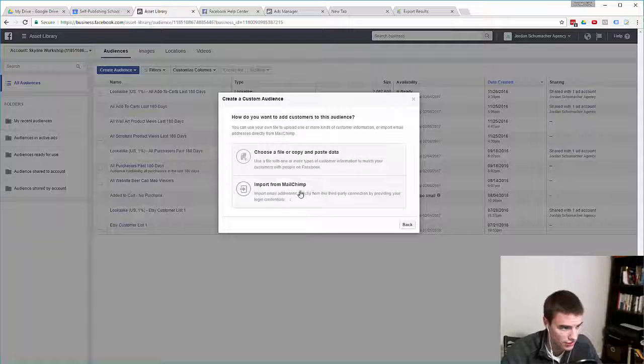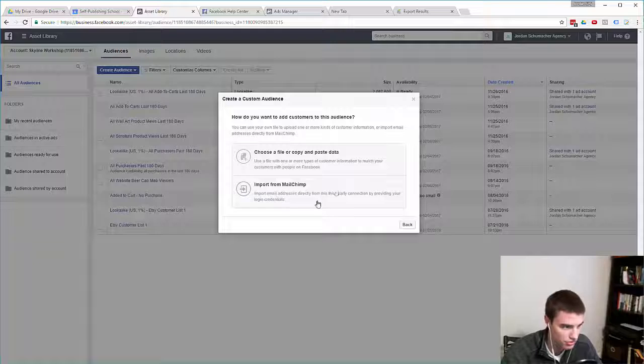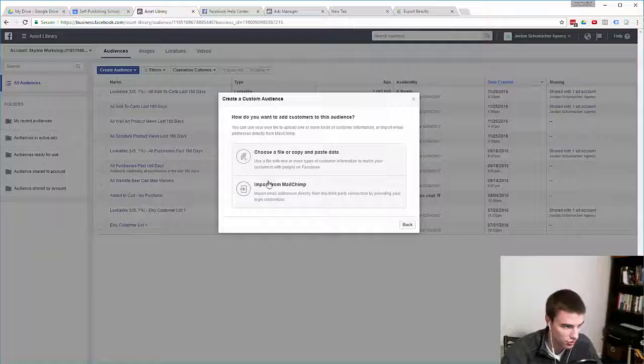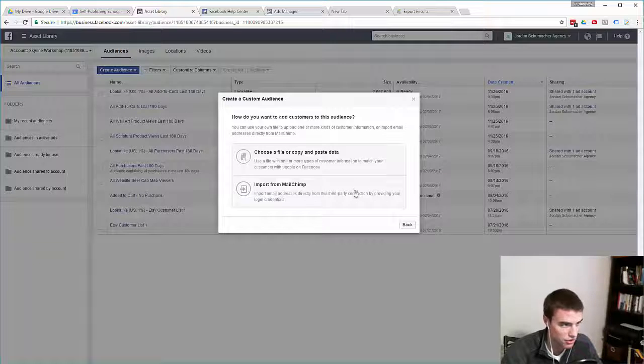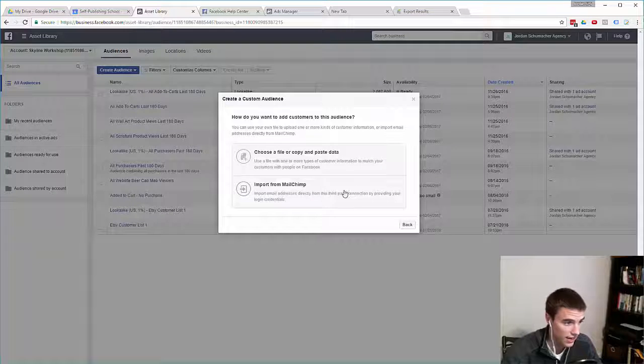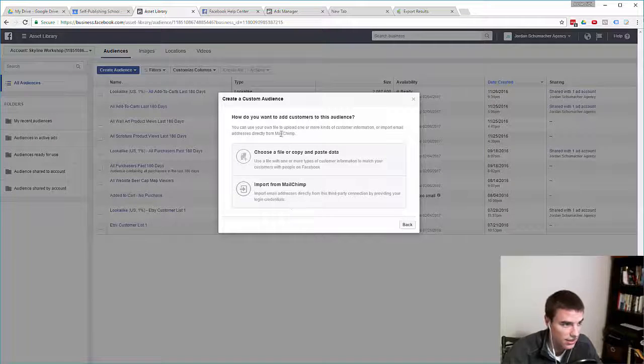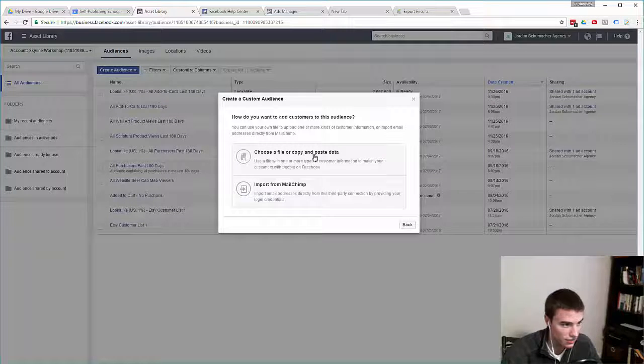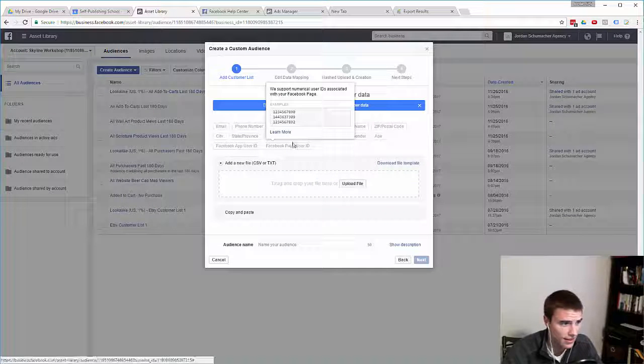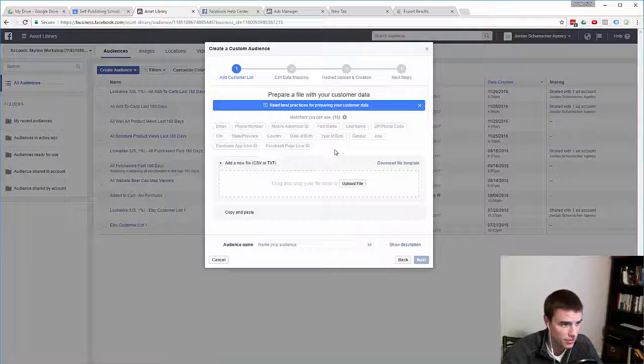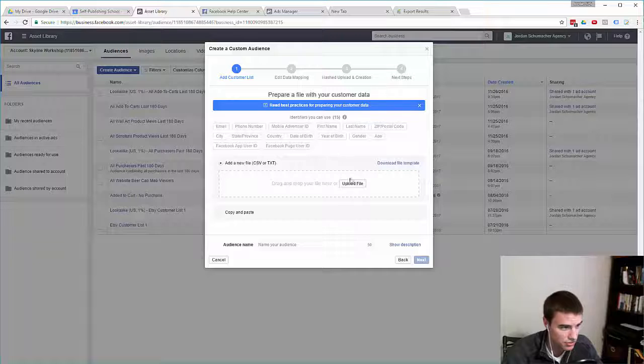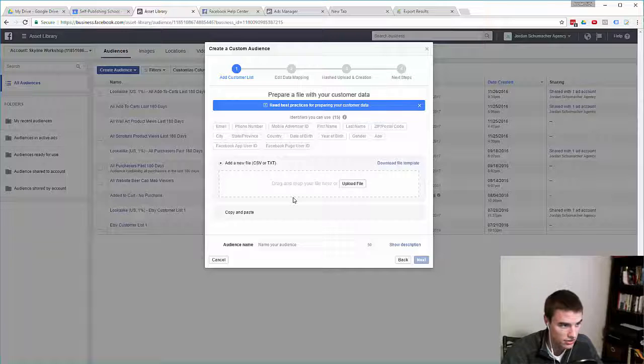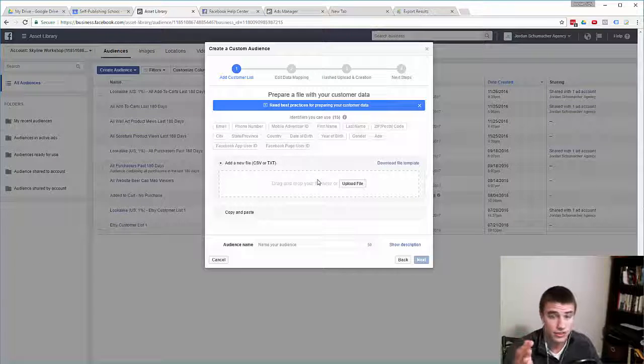When you click that, you can see you can import directly from Mailchimp. Facebook has an integration with Mailchimp, so you can just integrate that directly. Your email newsletter in Mailchimp will automatically import into Facebook. But if you do not have a Mailchimp account, if your customer data lives elsewhere like mine does, then you have to go to choose a file or copy and paste data. Once you click on that, you're then presented with the option to upload your file. It can be in CSV or TXT format.